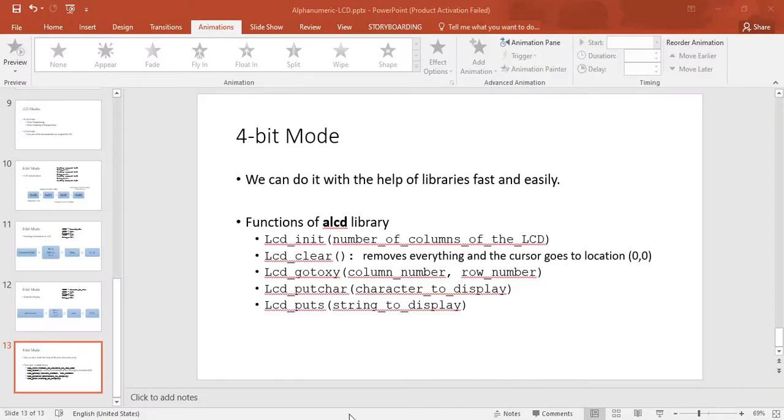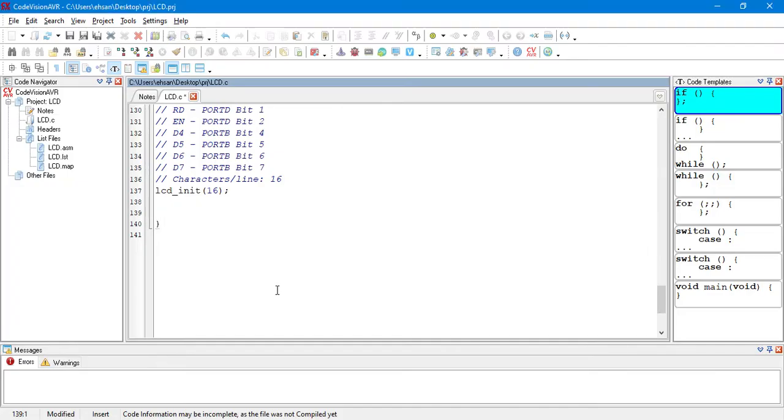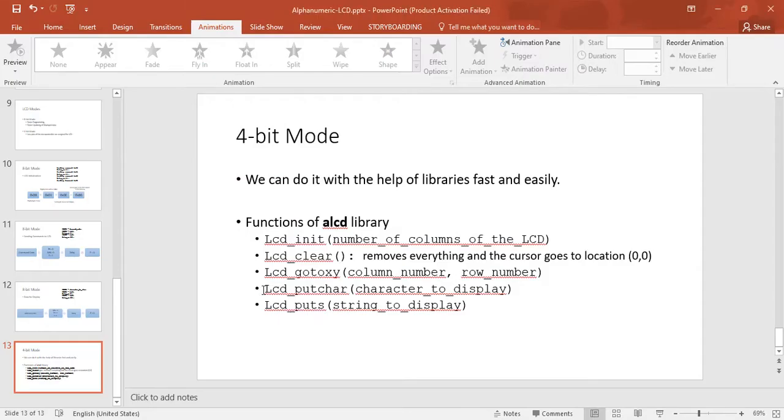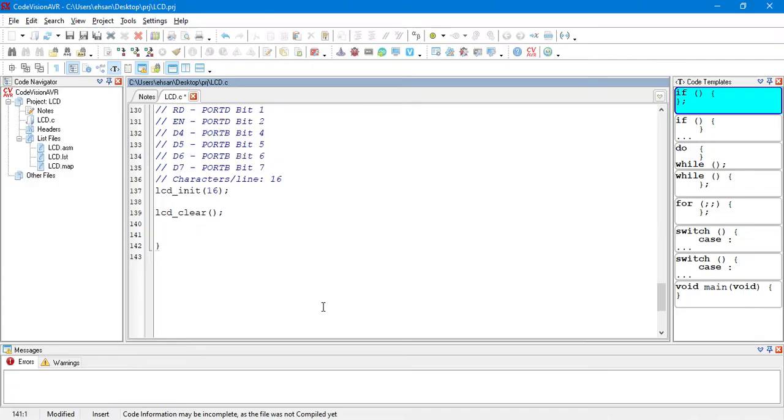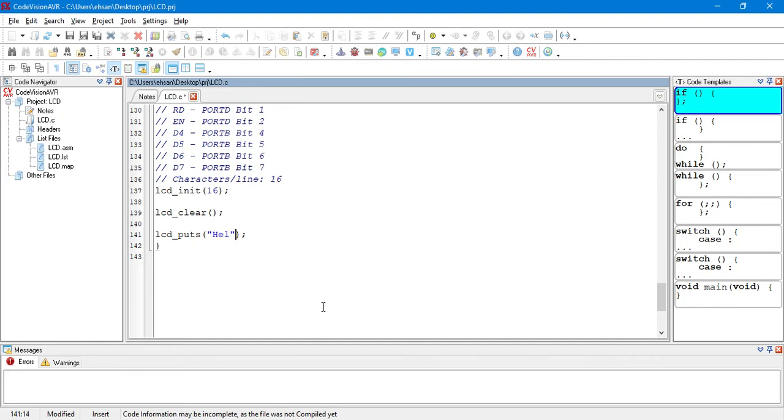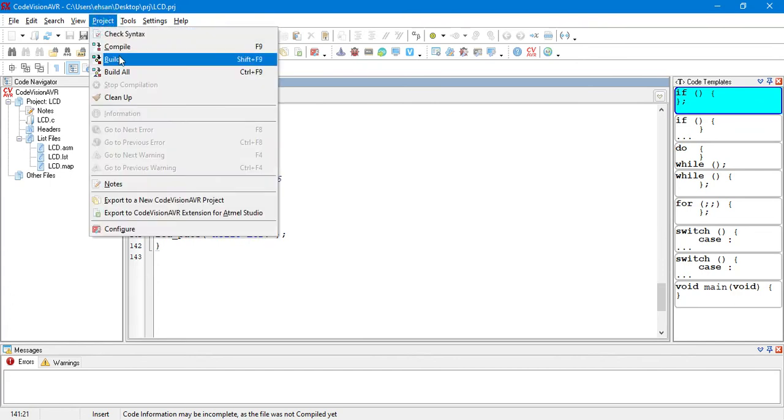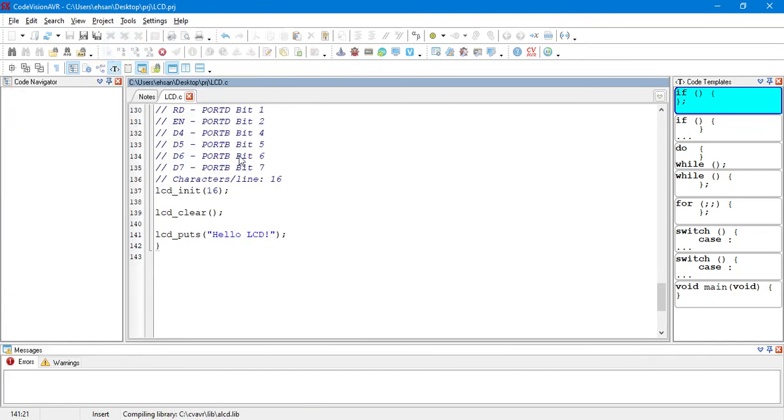So, we go to the code. And, we want to clear our LCD. LCD clear. So, with the help of LCD puts, I'm going to print Hello LCD here. Then, we compile it. No errors.